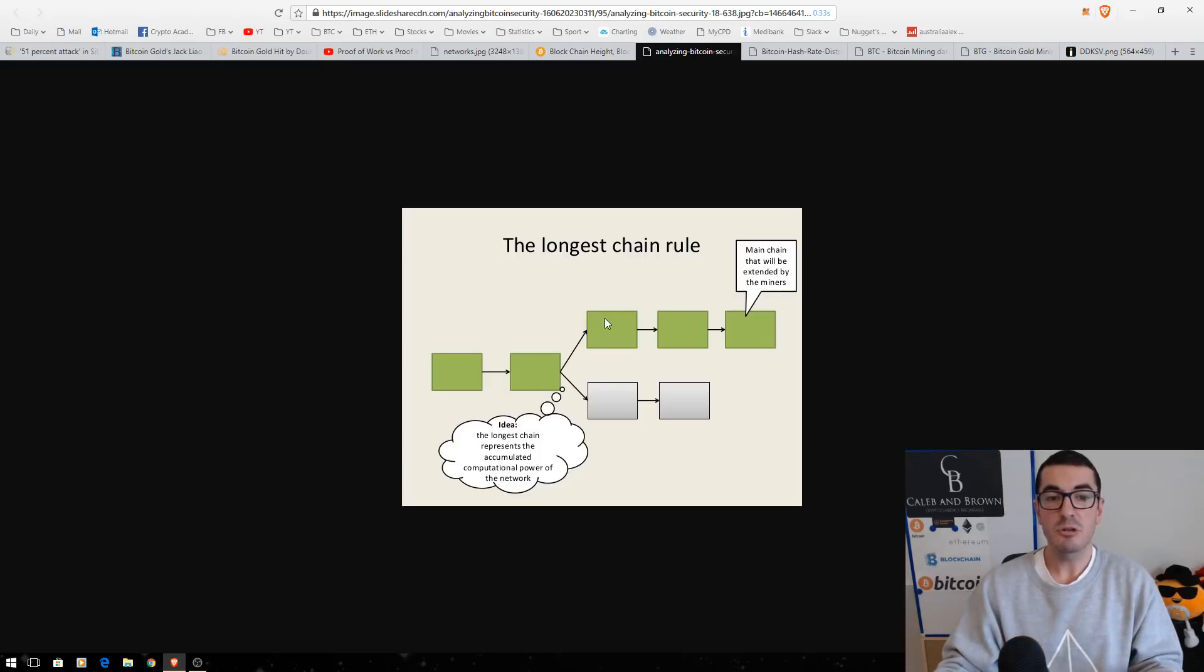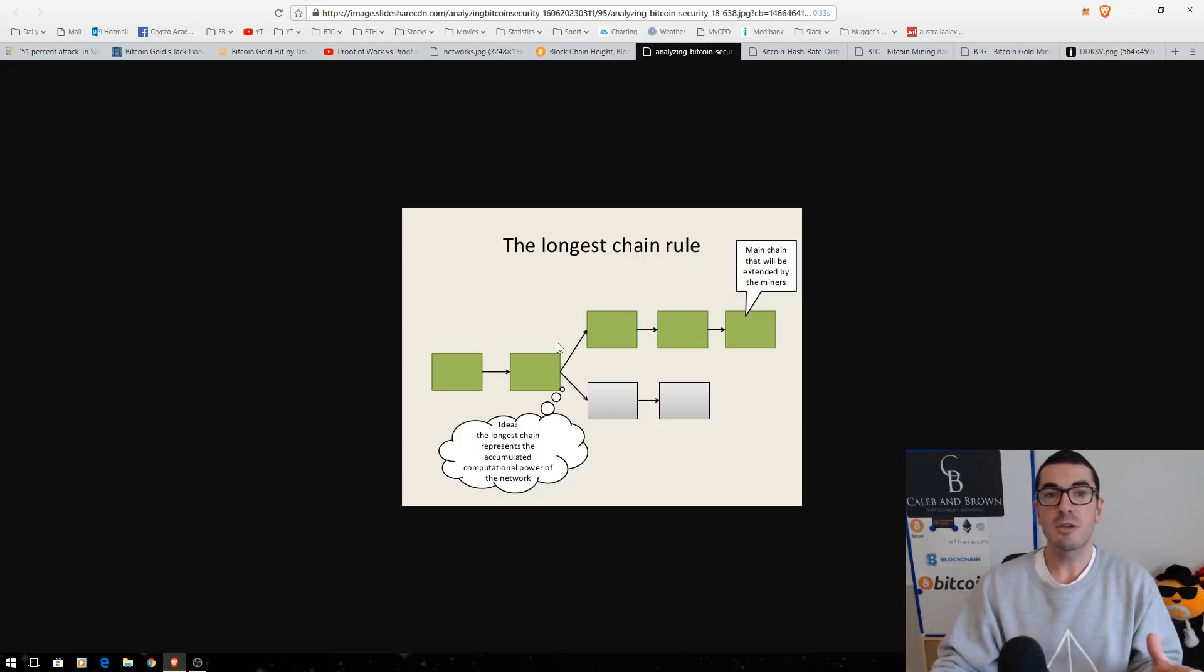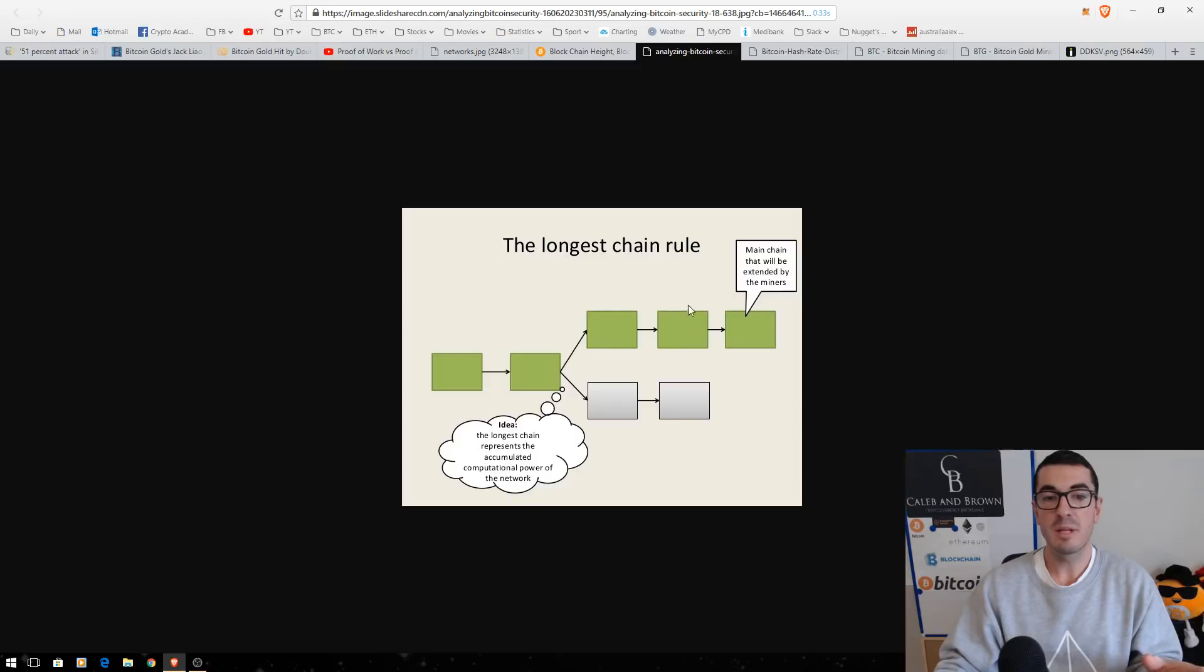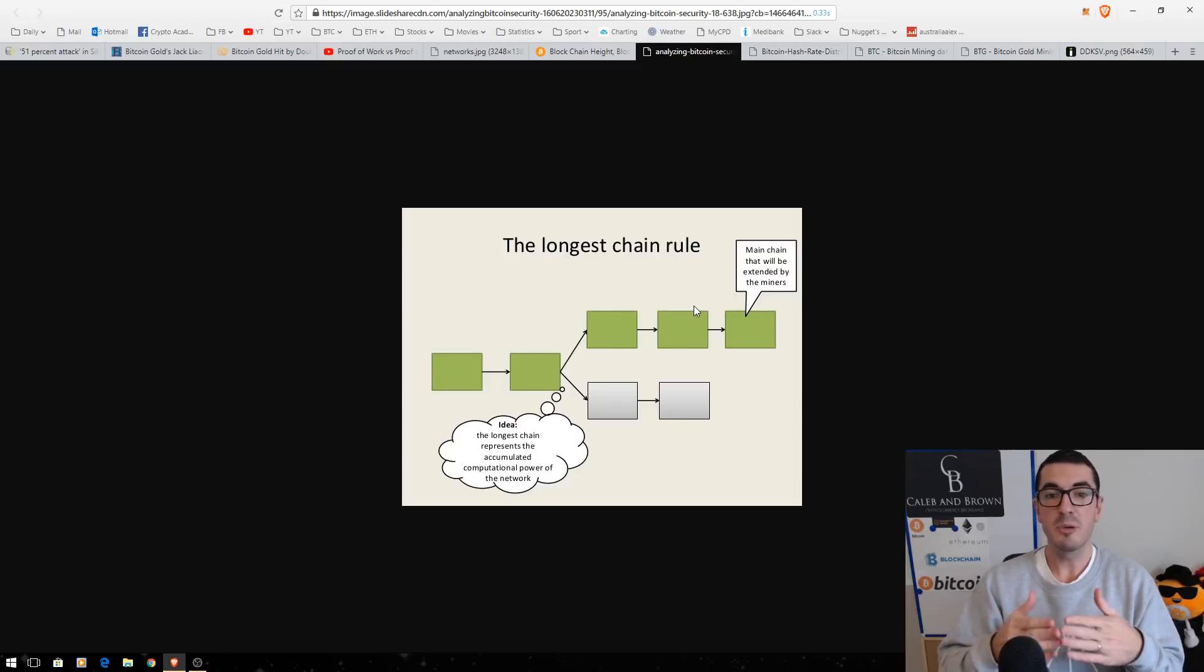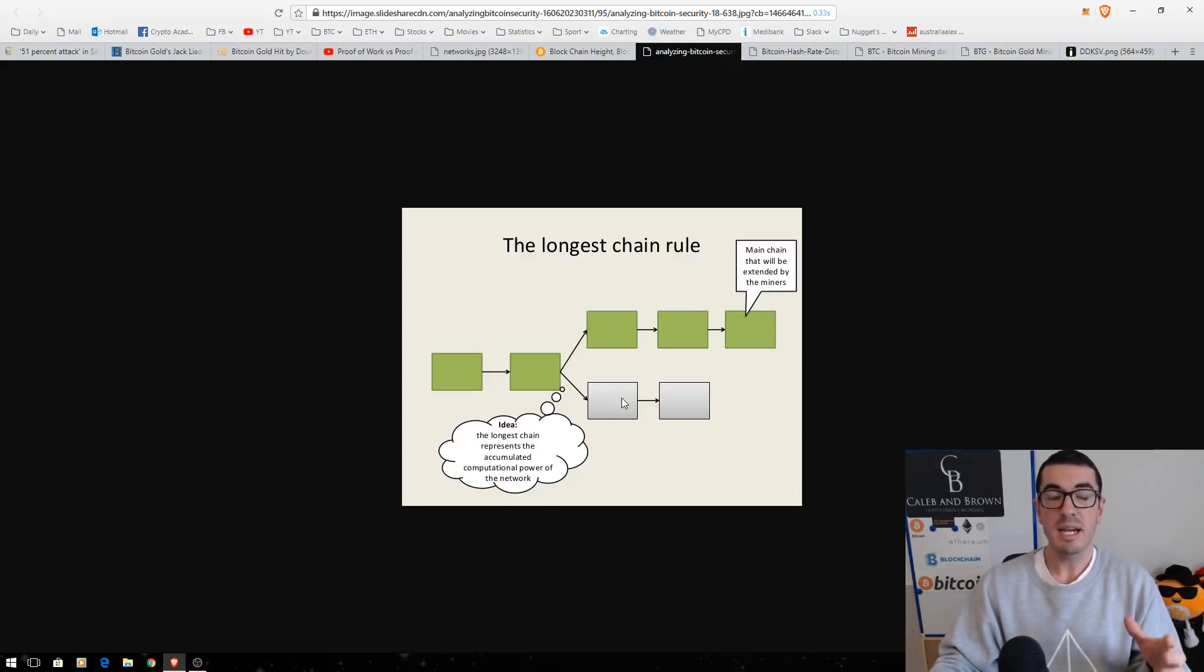But at the same time, because they control now the majority of the hash power, more than 51%, they've got the majority, they start to create an alternate version of the truth here where they say that transaction never took place. Our coins are still in our wallet and they confirm that. And then they confirm it with another block. So, they're building confirmation that that never took place, what's happening on the current chain as it is.